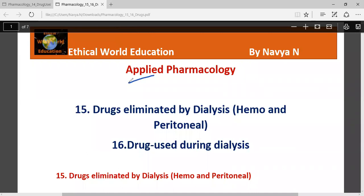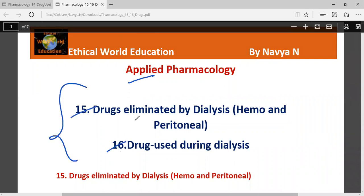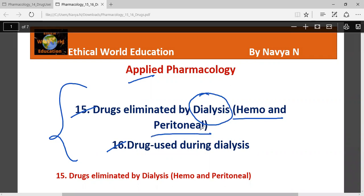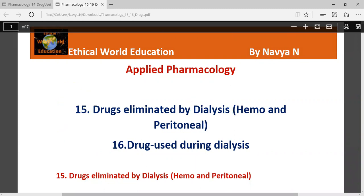Chapter 15 and chapter 16 are both related to the drugs used for dialysis, that may be hemodialysis or peritoneal dialysis. Let's start one by one. First, we'll be learning about chapter 15, that is the drugs eliminated by dialysis.